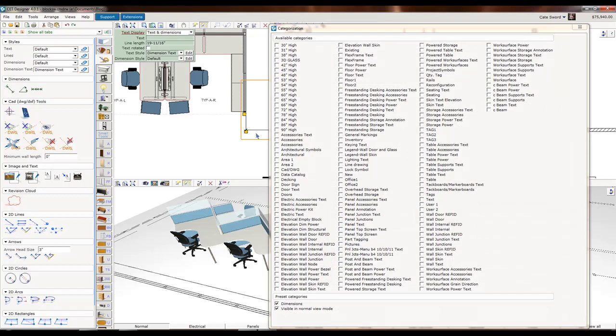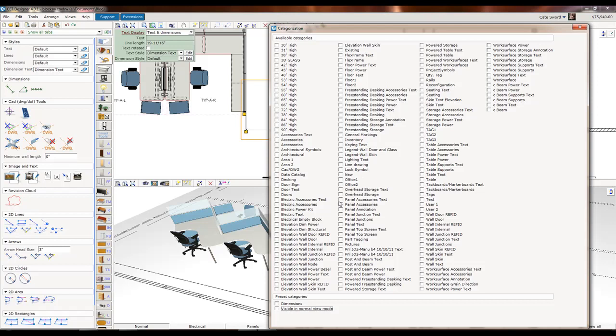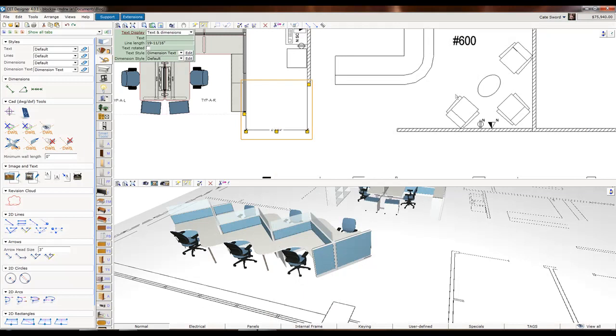I can go back up to Tools, Categorize, got that dimension selected. Instead of showing it with dimensions and visible in normal view, I'm going to say I want it to show up with my panel text. So now whenever the panel text is on, that'll show.